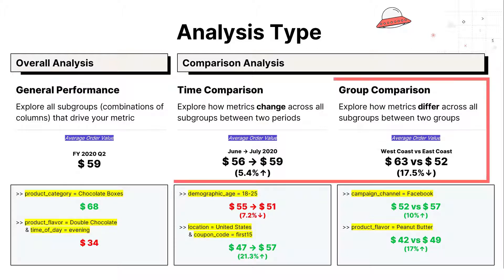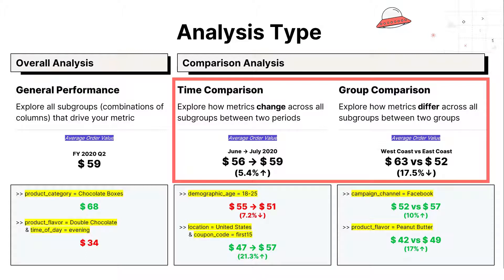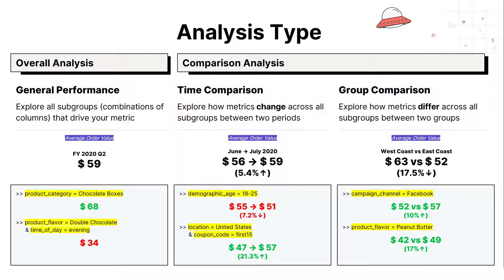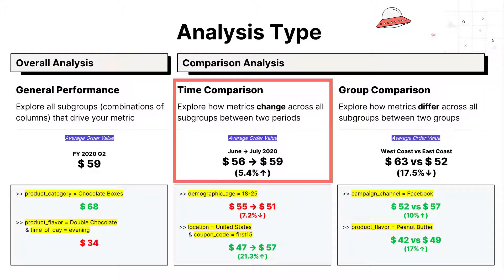In contrast, time and group comparisons are a compare analysis. Instead of looking at how a metric behaves overall, Sisu looks at change, or the difference of metrics across time periods or groups. For example, within time comparison, we can see that average order value increases from June to July 2020, from $56 to $59.